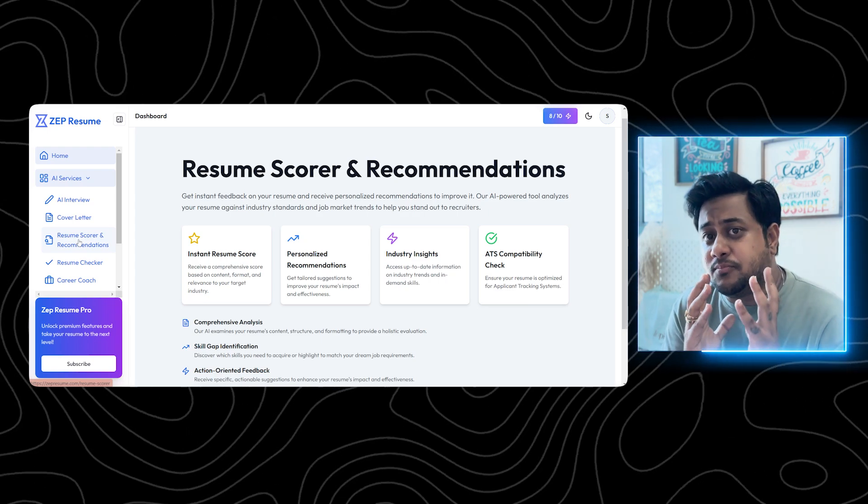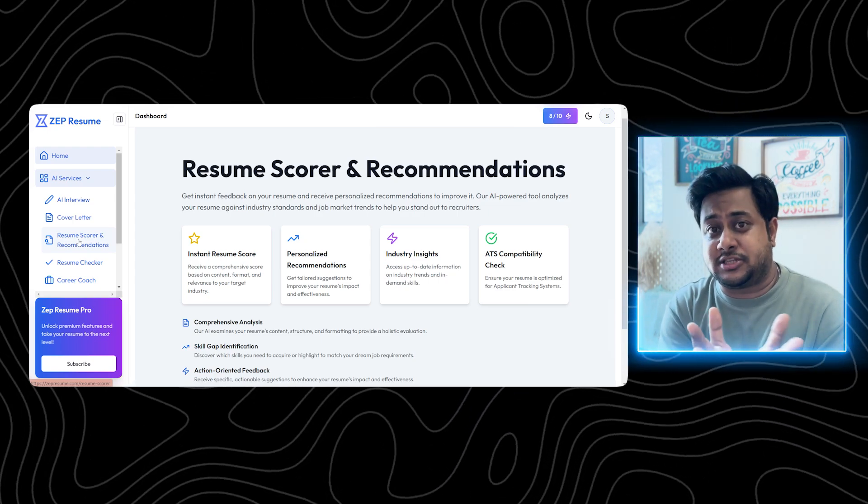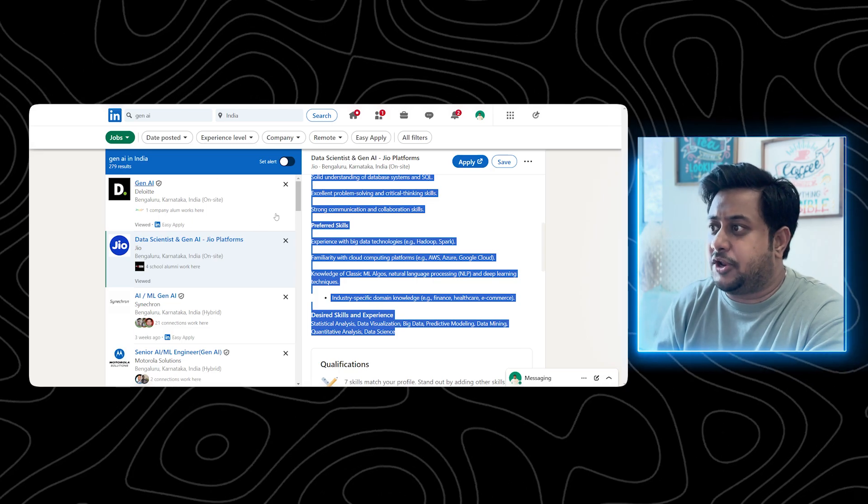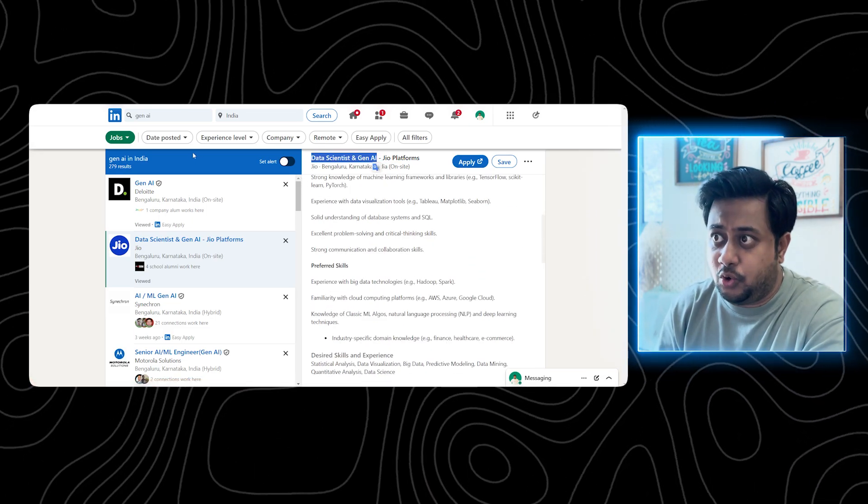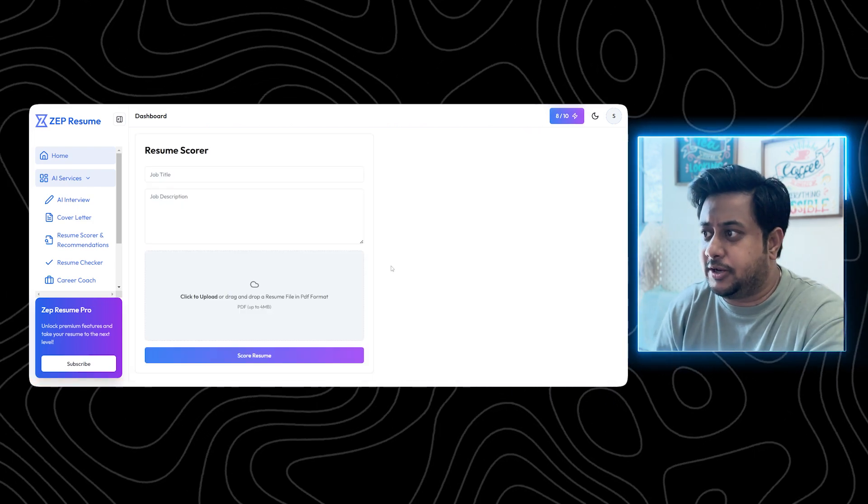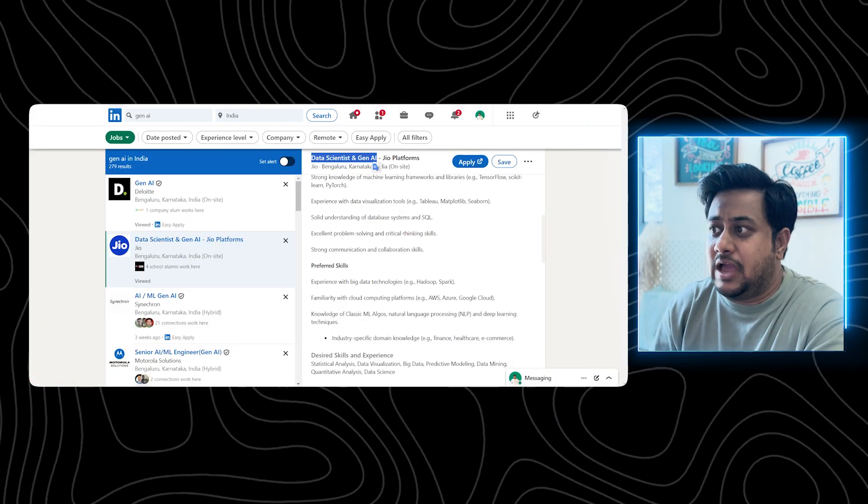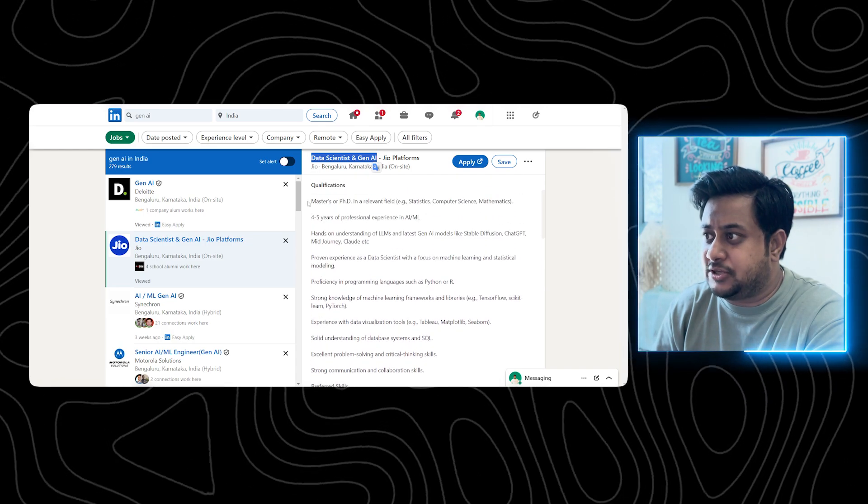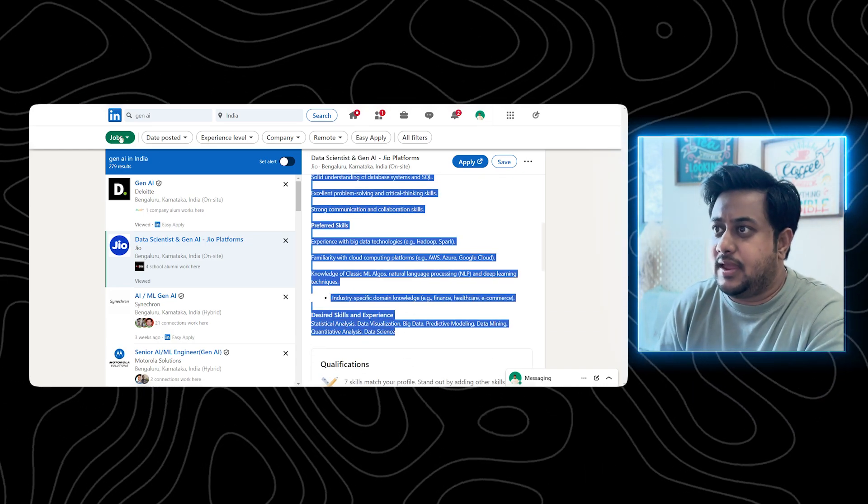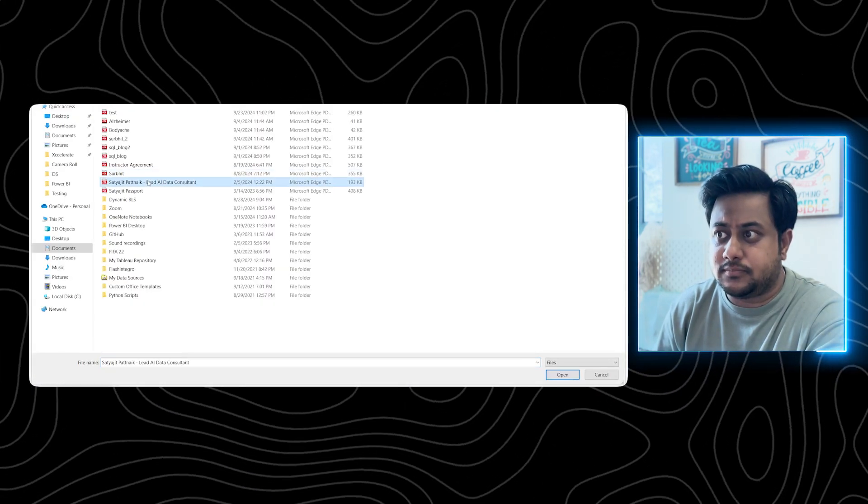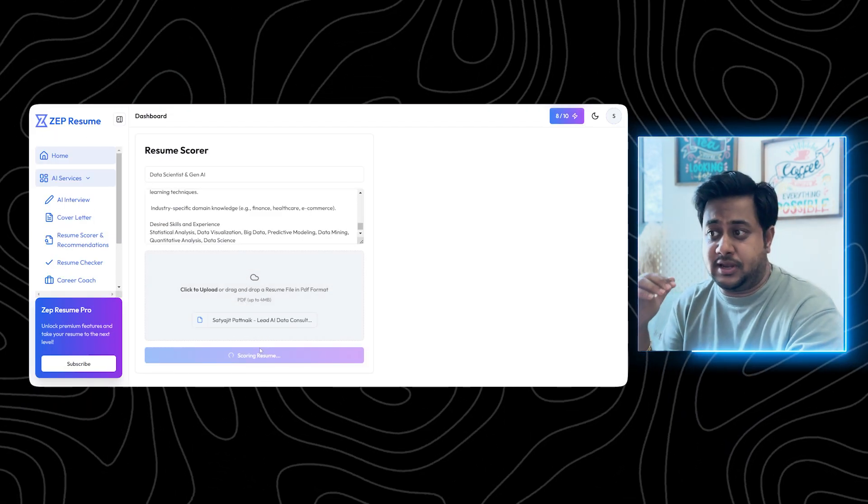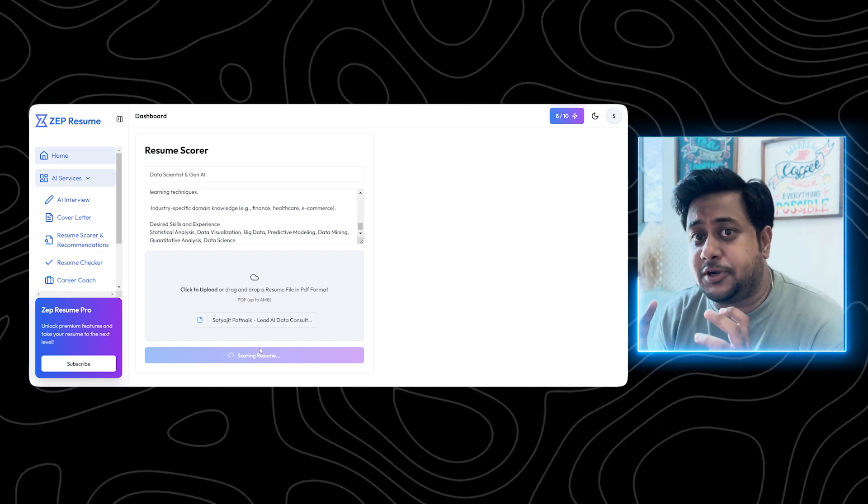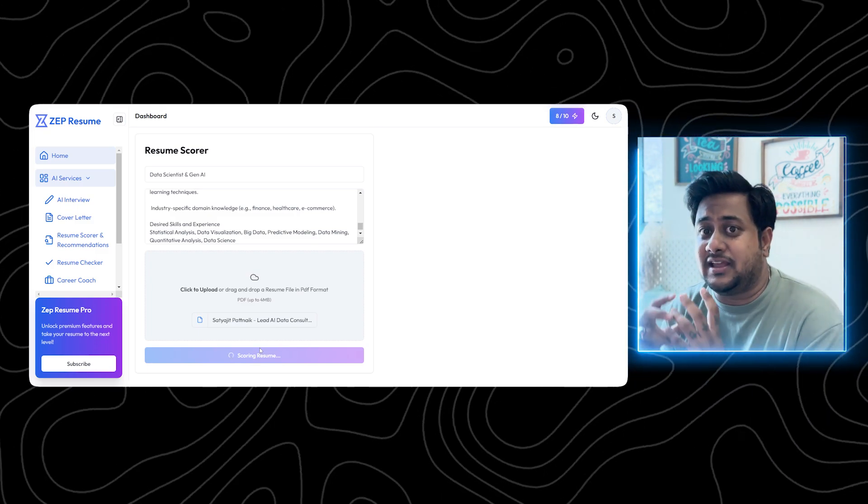What is the difference between resume checker and a resume scorer? Let's try to understand the differences. Resume checker is a basic health check. Resume scorer is more inclined towards a specific job description. Now for an example, you are applying for a job. Let's say I am applying for this particular job, which is by Jio. So what I will do is I will go here. I will provide my job title. I will provide the job description. And then I will upload my resume. And then I will score my resume.